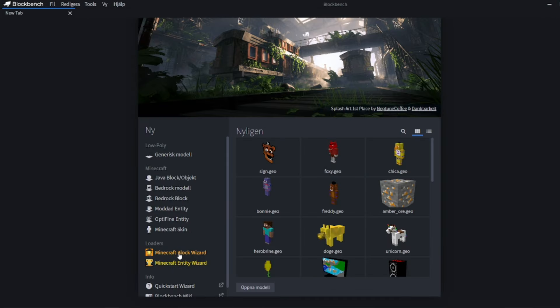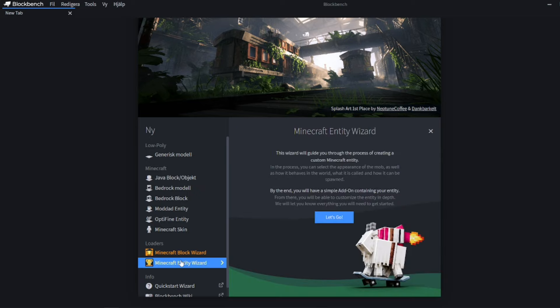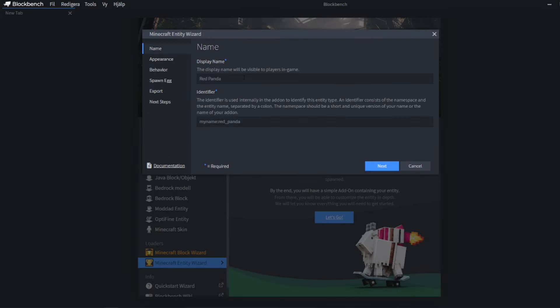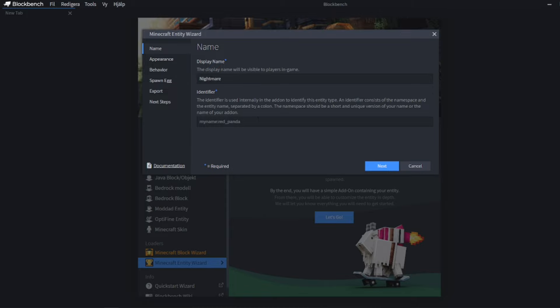Once you've downloaded your Entity Wizard, you'll find it down here. You're going to use the Entity Wizard — I've made a full-on video on how to use Block Wizard, but for this one we're going to use Entity Wizard. Over here is where you'll set the name of it, and I'm just going to name it 'Nightmare.' This is literally just the name of it when you spawn it.